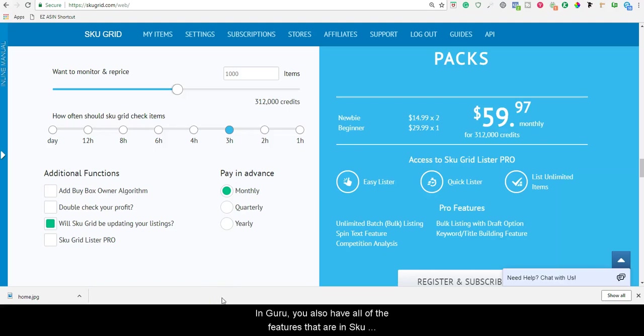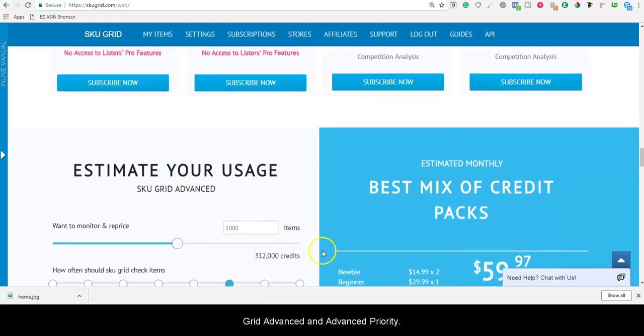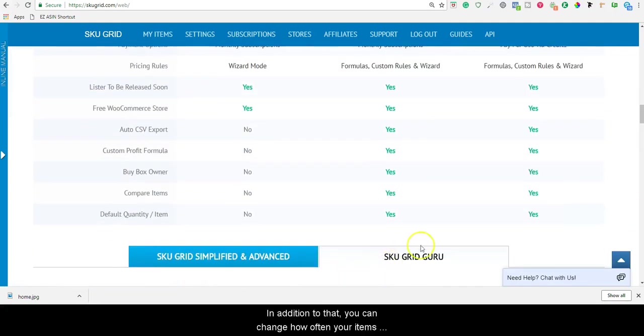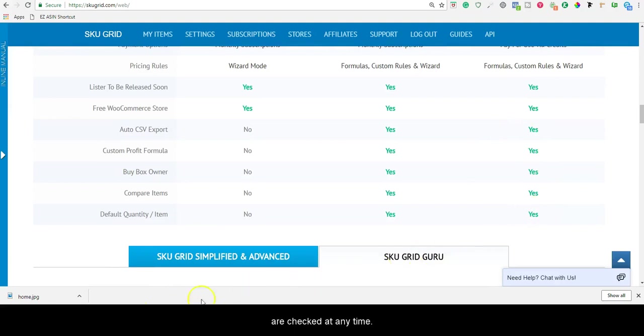In Guru, you also have all of the features that are in SKUGrid Advanced and Advanced Priority. In addition to that, you can change how often your items are checked at any time.